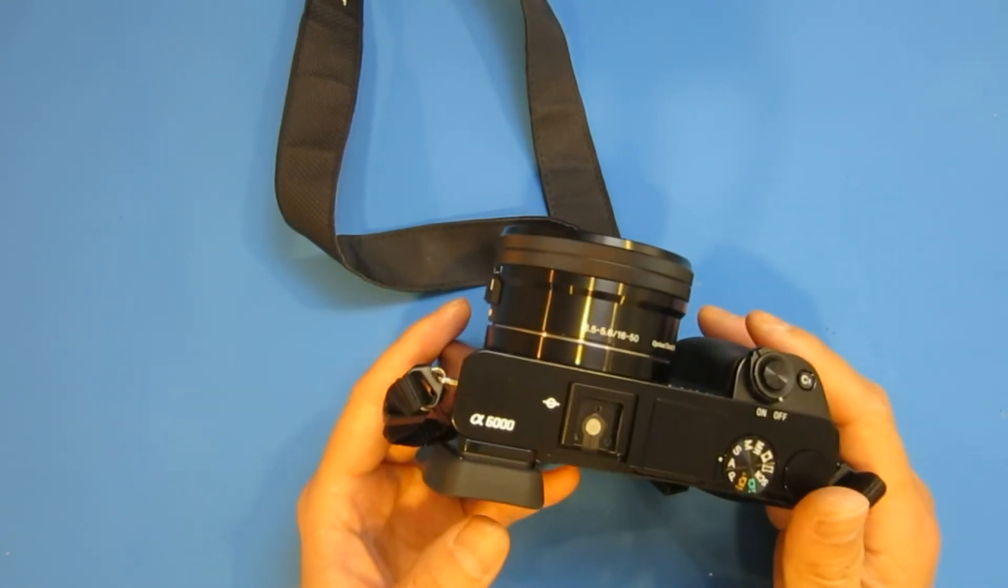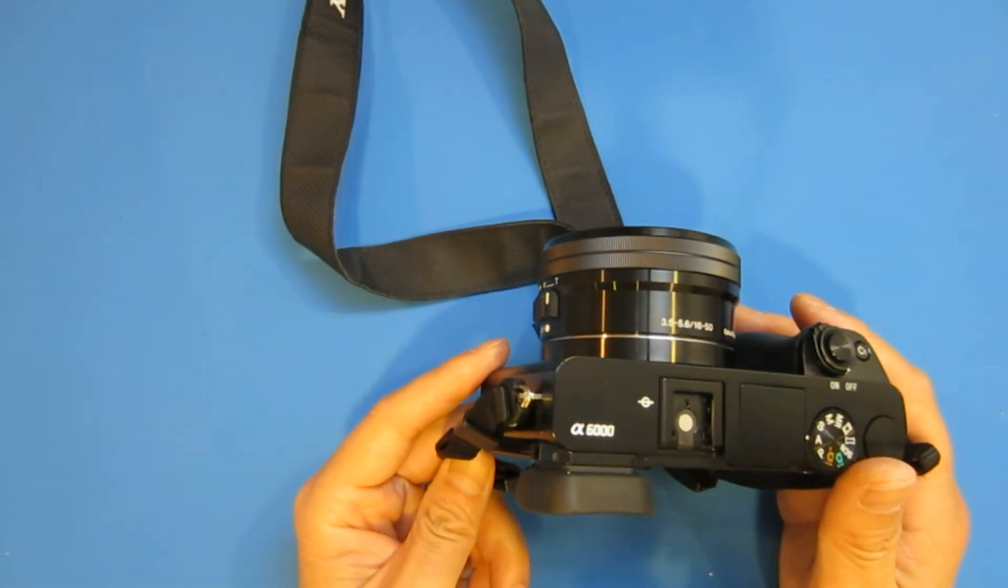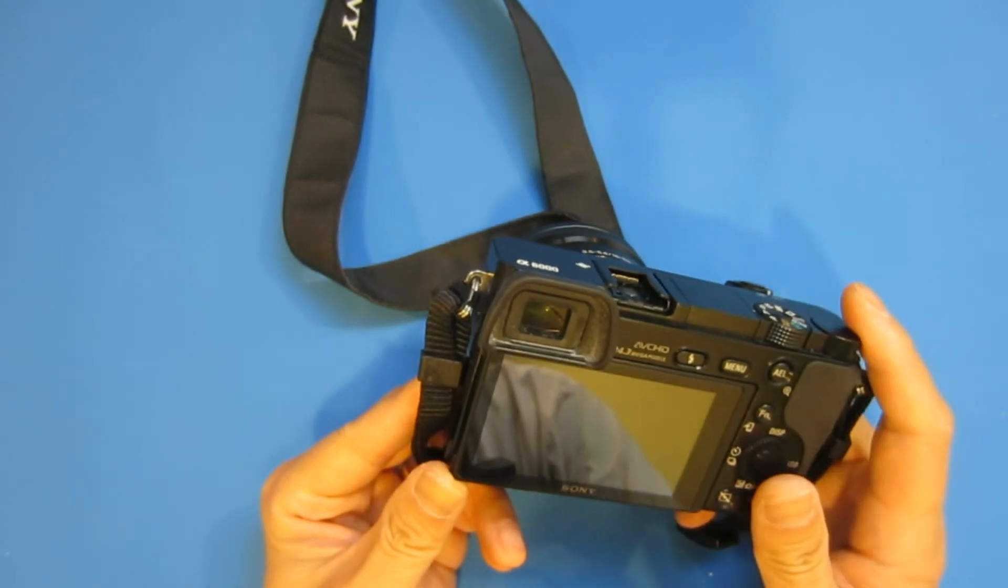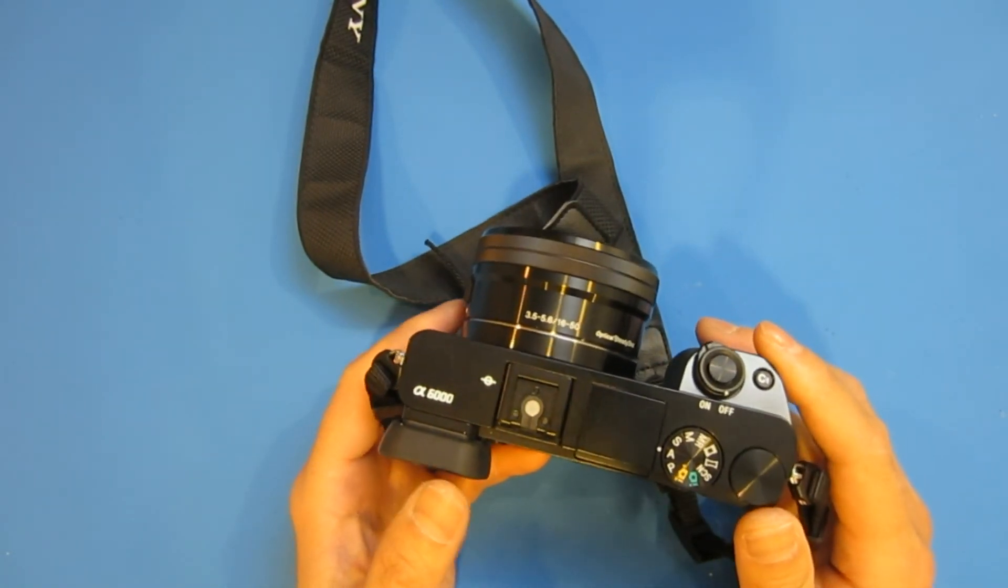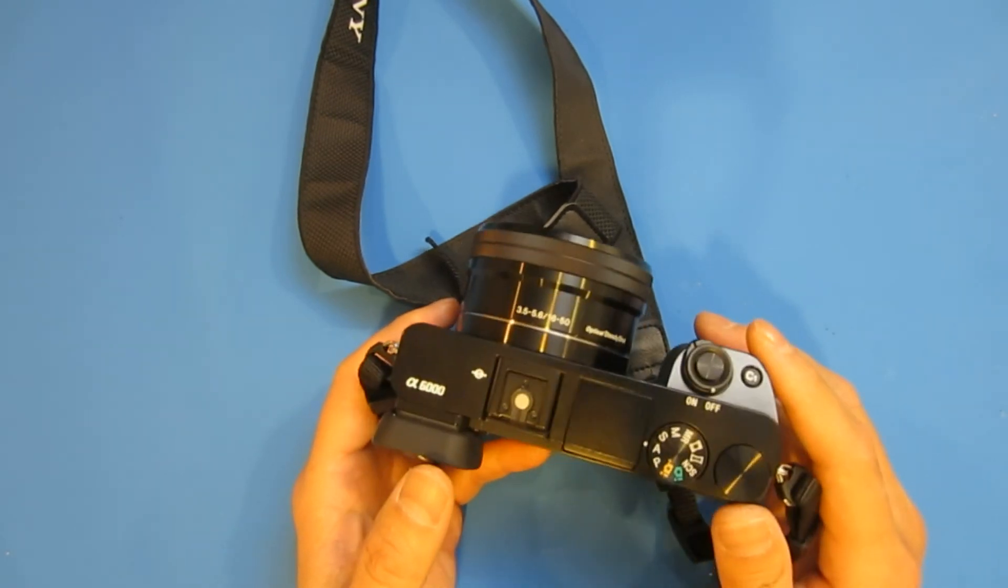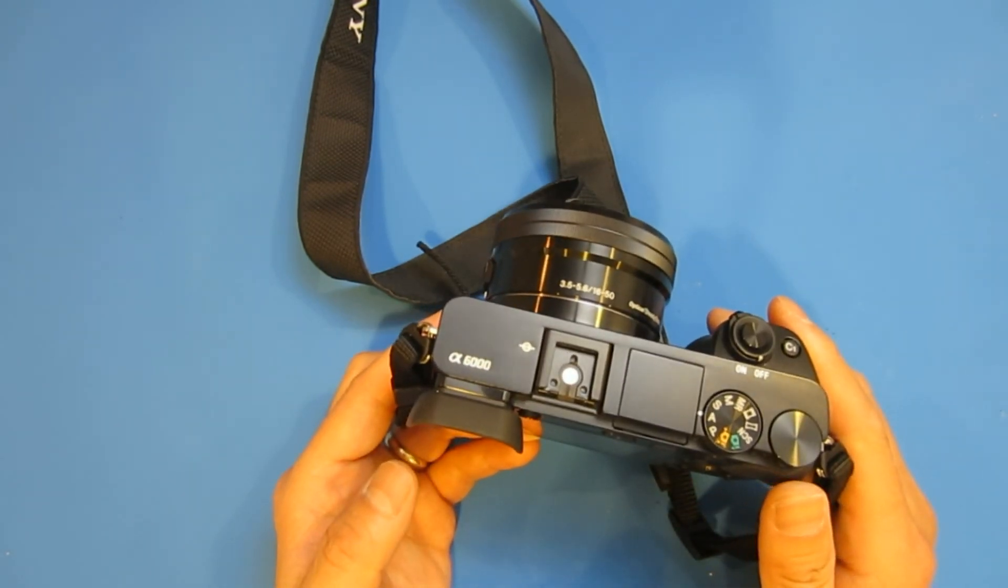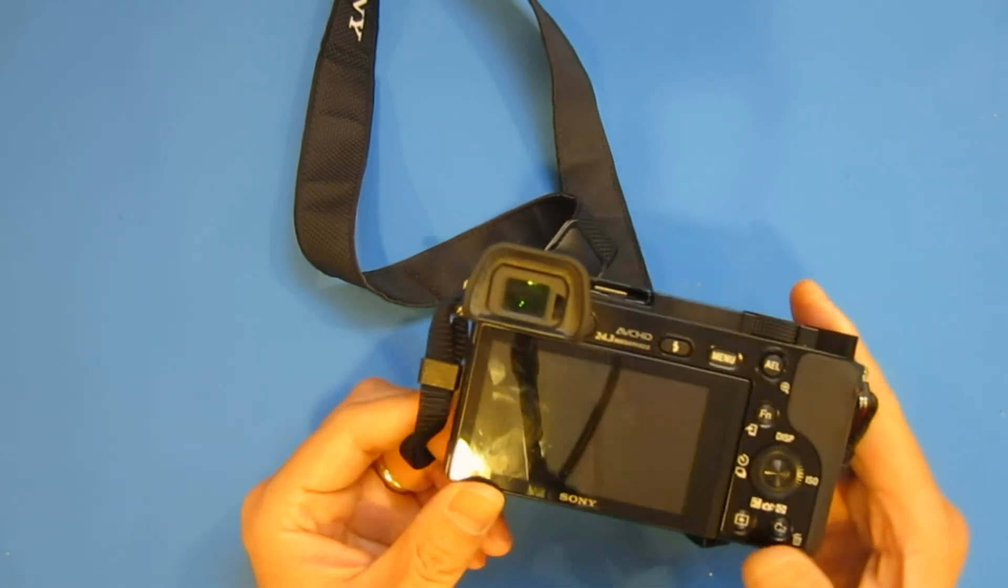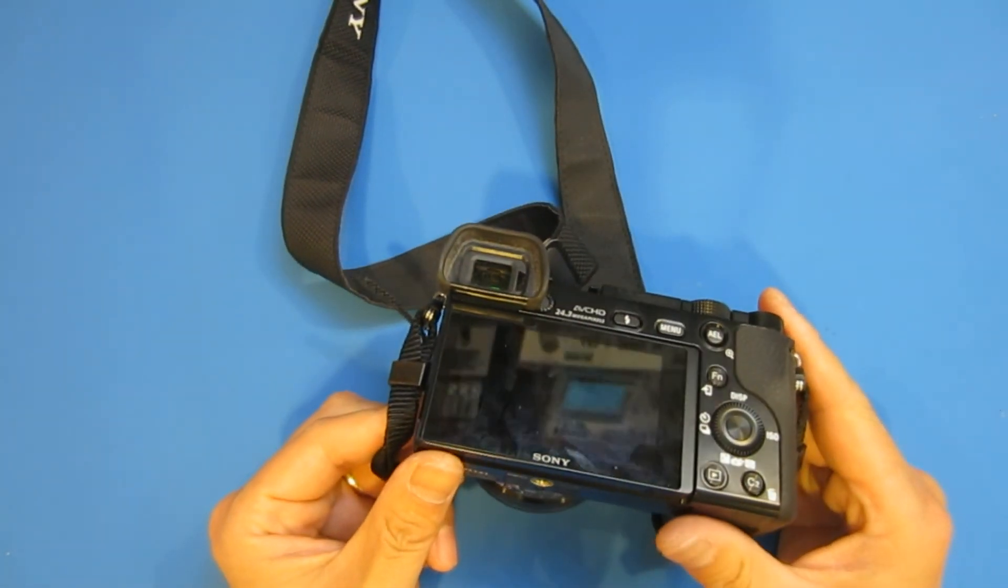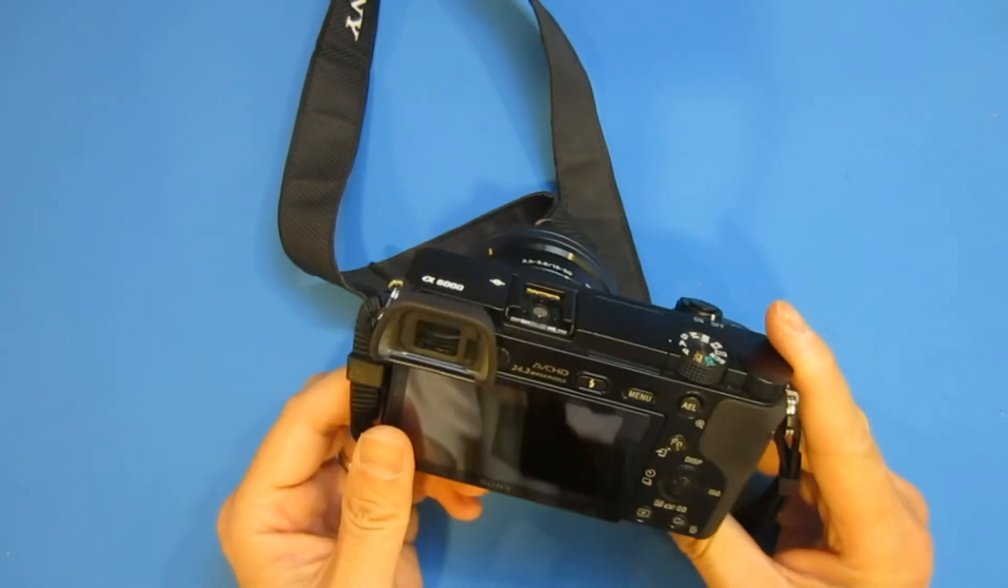But most sources I can find attributed the problem to some older firmware the camera used and claimed that the problem had been fixed with the latest firmware update. Since my camera had the latest 3.2 version firmware, this power drain issue should have been fixed or at least improved.